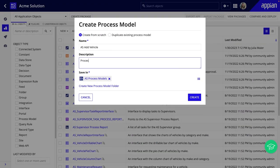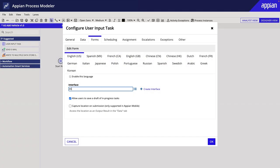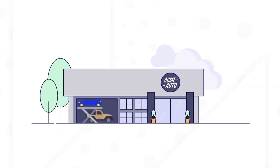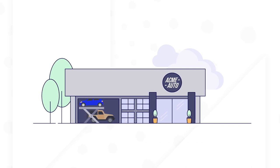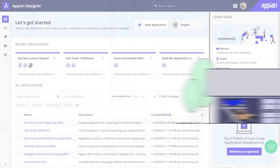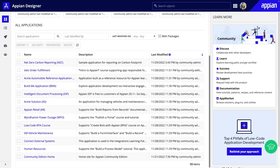You'll work through real-world examples and use cases for a fictional company, Acme Automobile, to get the full app building experience. You also have access to plenty of example applications to explore and see what's possible in Appian.